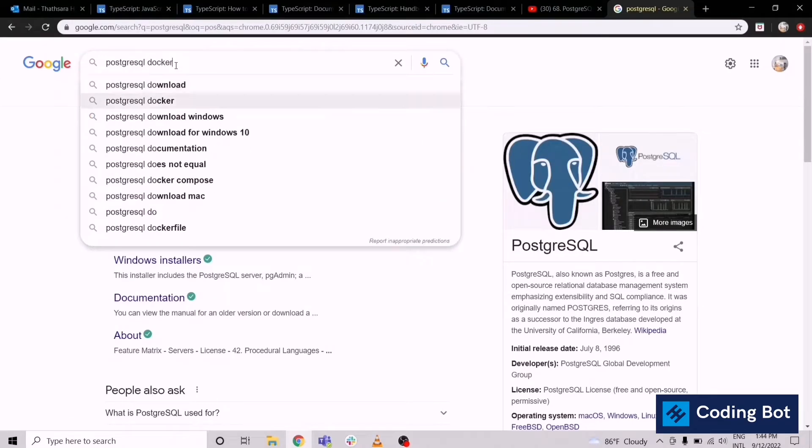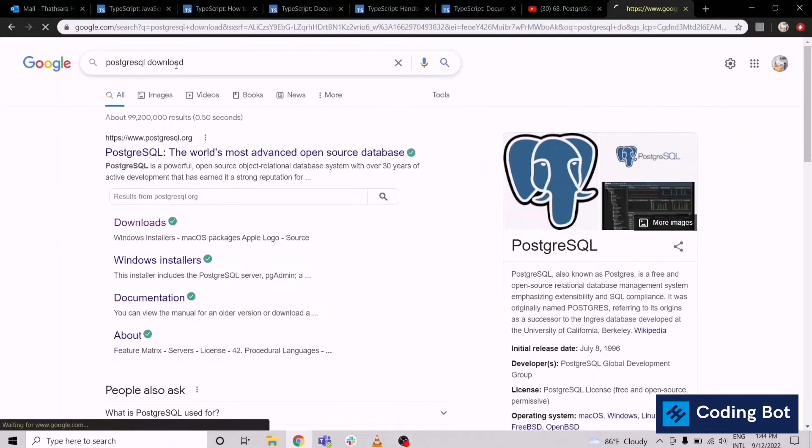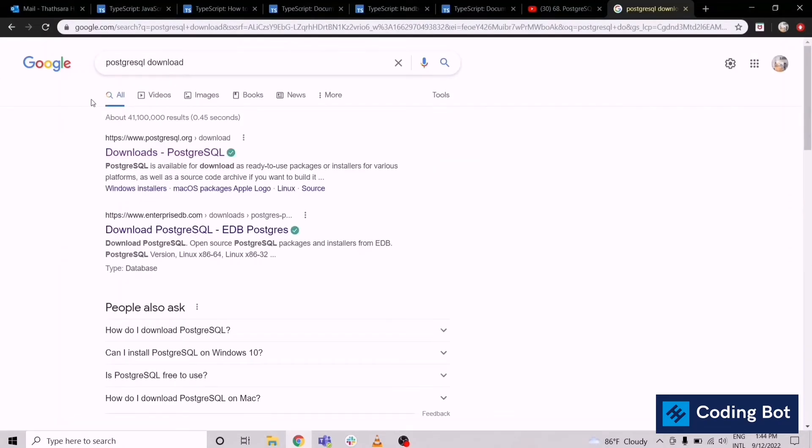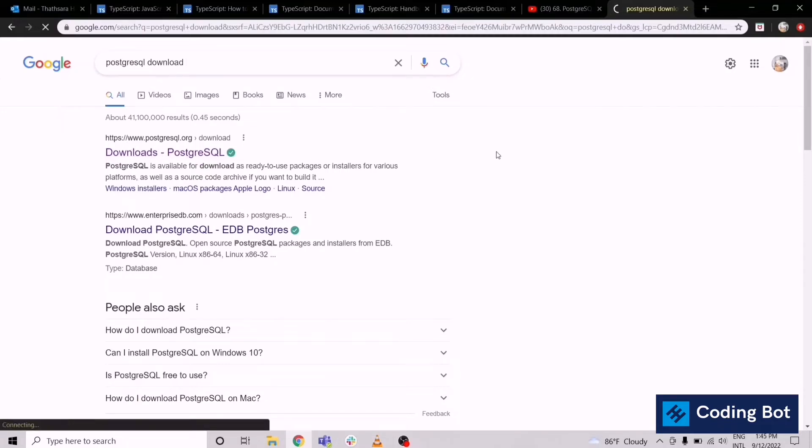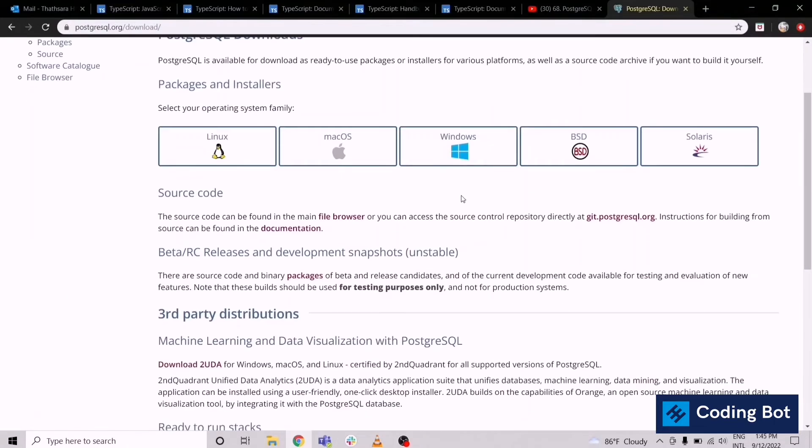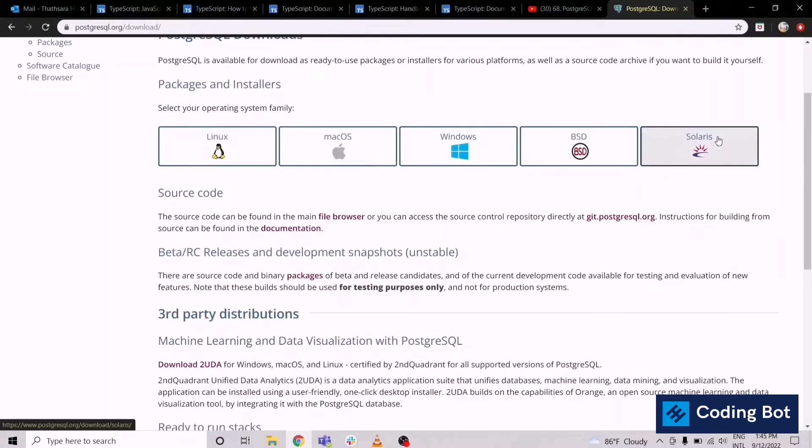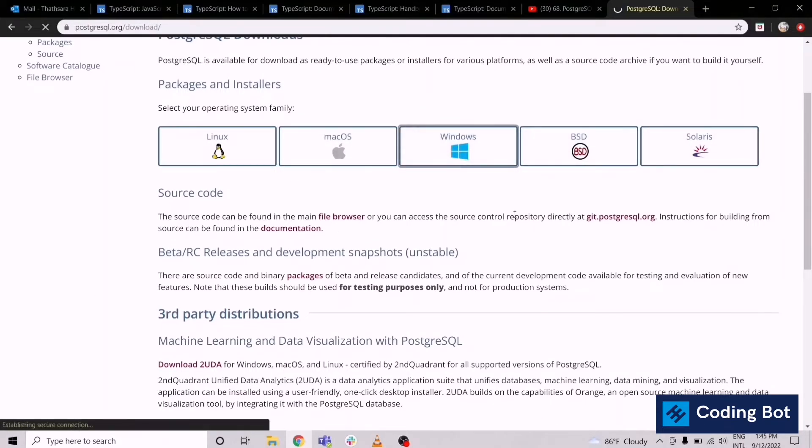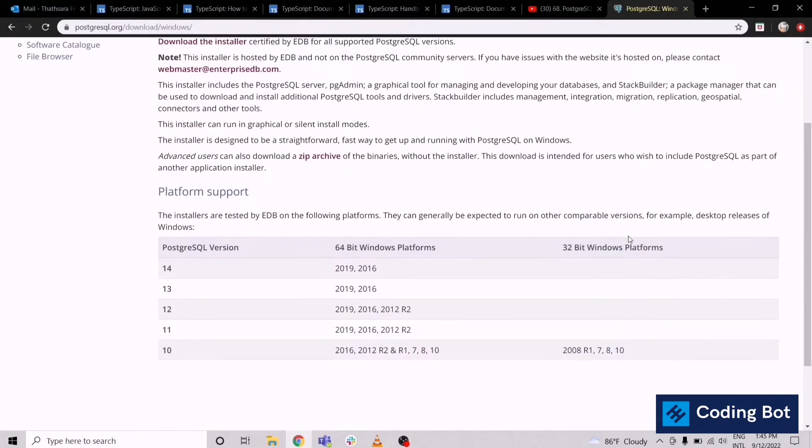This is the search result: downloads PostgreSQL. Just go to that site. There is the option for Windows and according to other operating systems. I'm showing how to install for Windows.